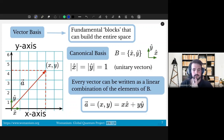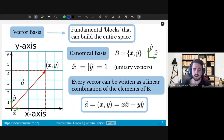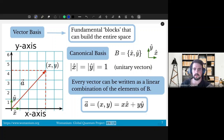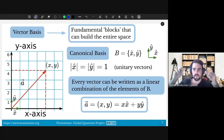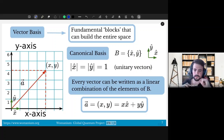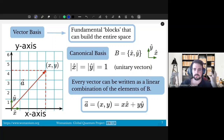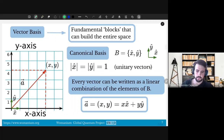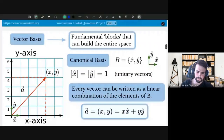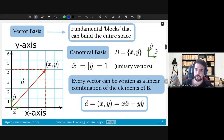A very important concept in vectors — and a quite general idea — is a vector basis. In order to create a vector space, you need a basis. We can think of a basis as the fundamental building blocks that can span the entire space. In the examples we have been going through, I have been using the canonical basis, which is the most common basis to use.